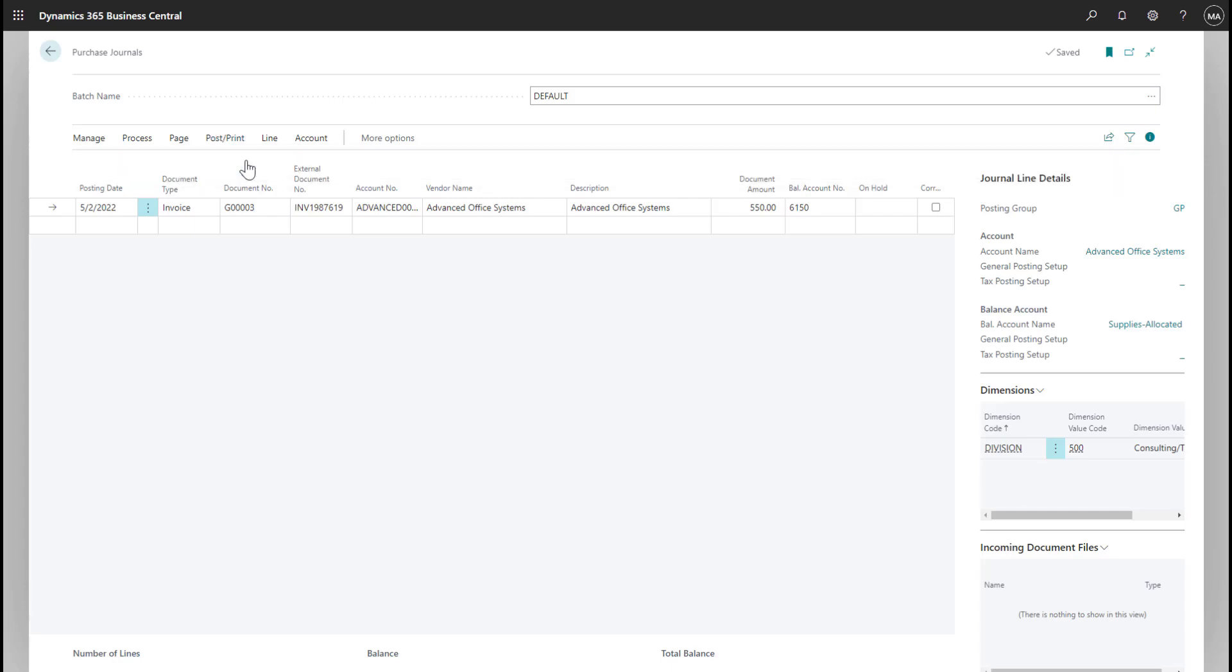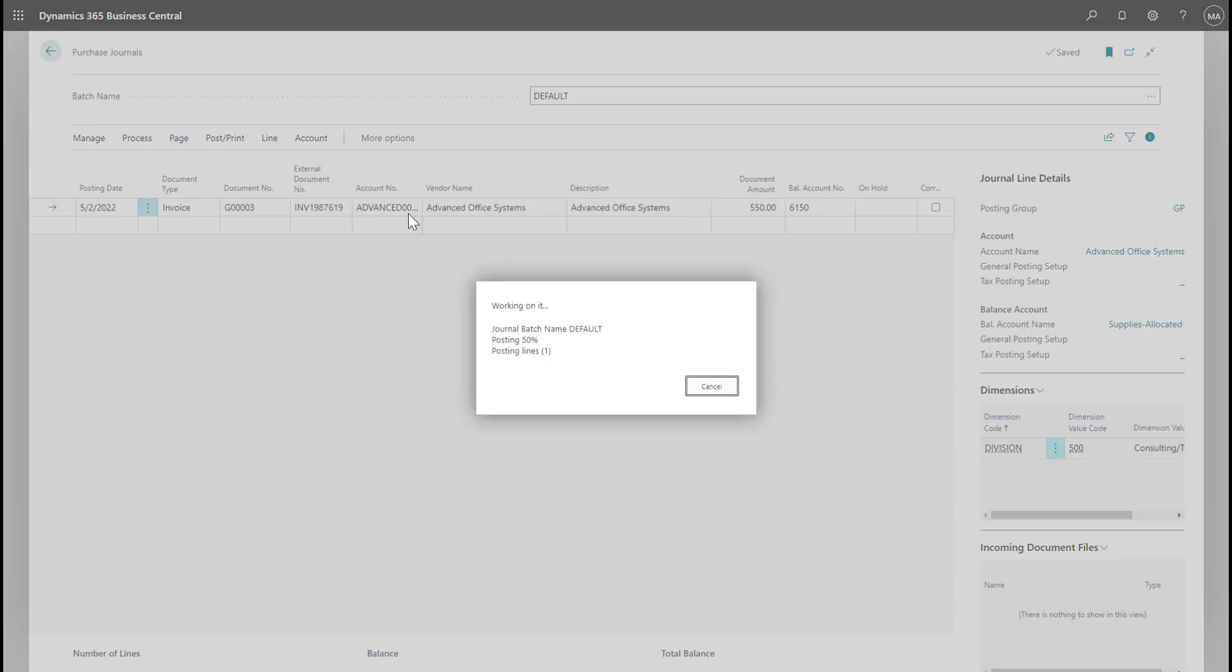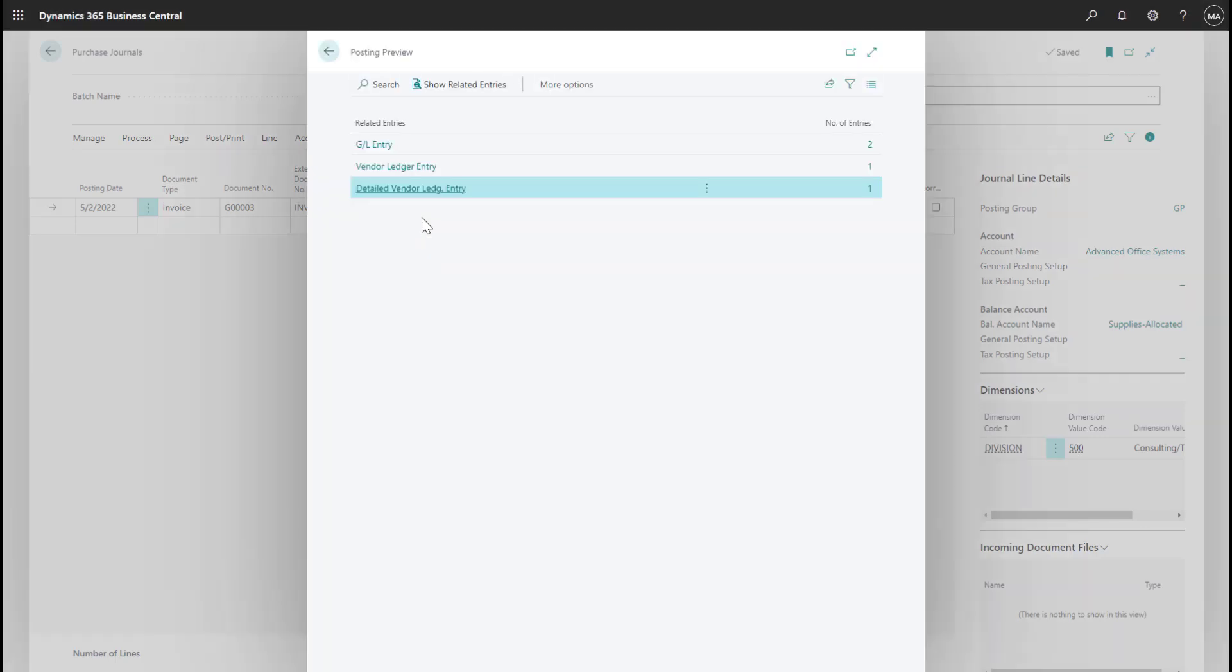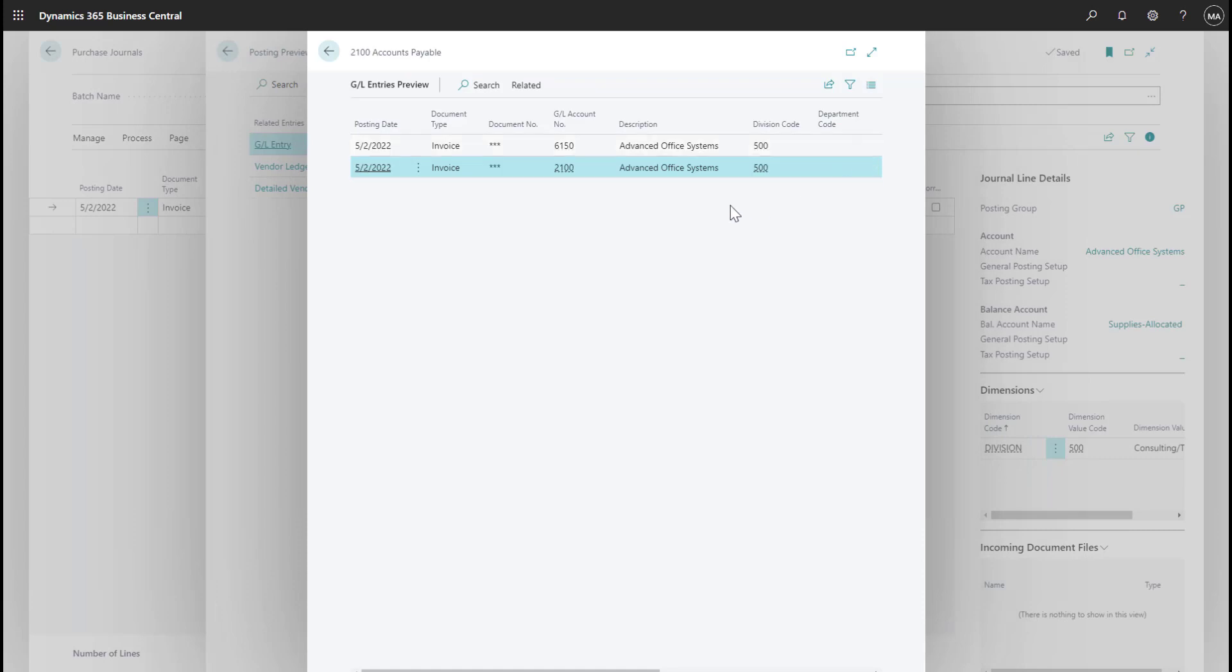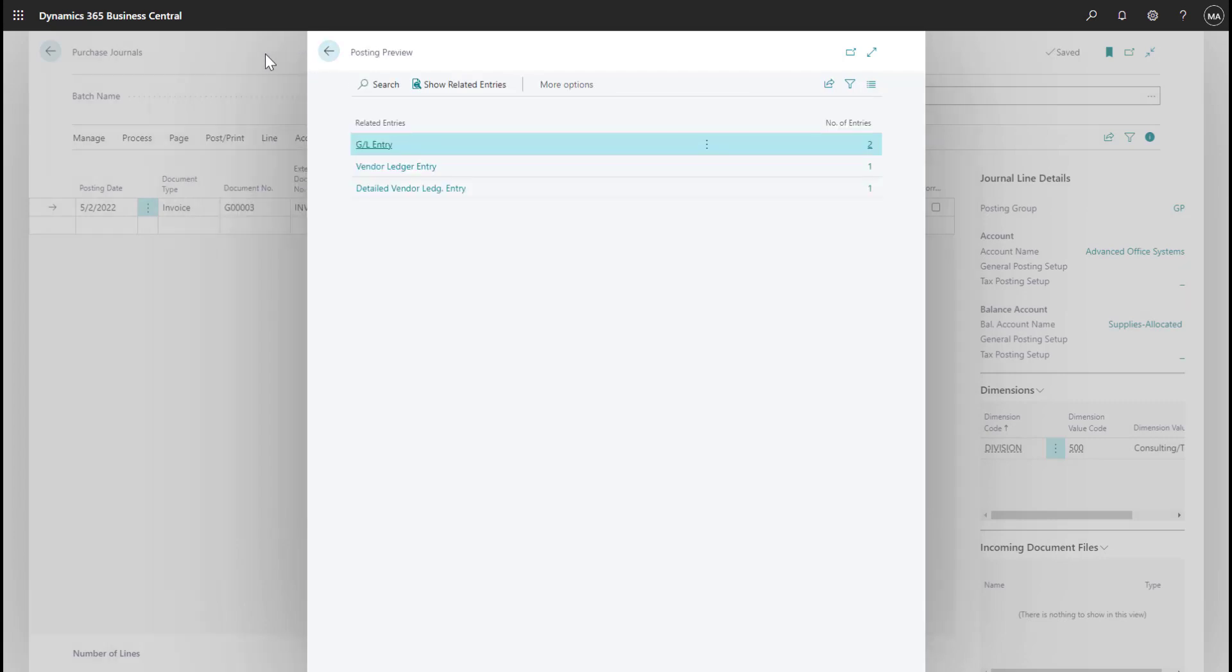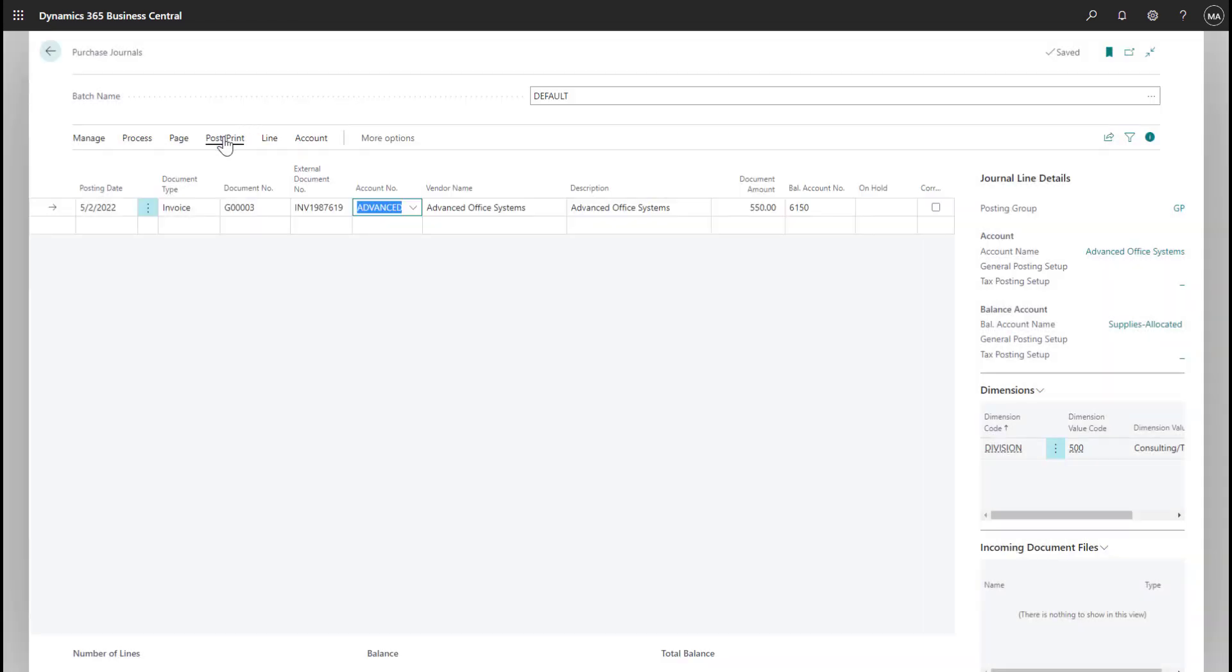Before posting any journal in Business Central, I can preview the posting to ensure that the correct accounts are being posted to, similar to clicking the distributions button in GP. I can see that it's posting to our supplies account and our 500 division. Since that all looks correct, I'll go ahead and post the invoice.